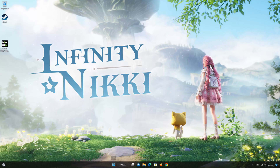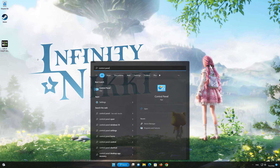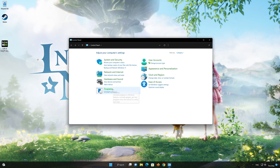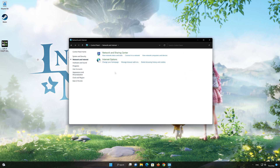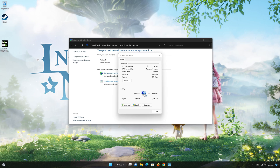First, open your Control Panel. Open Network and Internet. Open Network and Sharing Center. Double-click your connection. Open Properties.